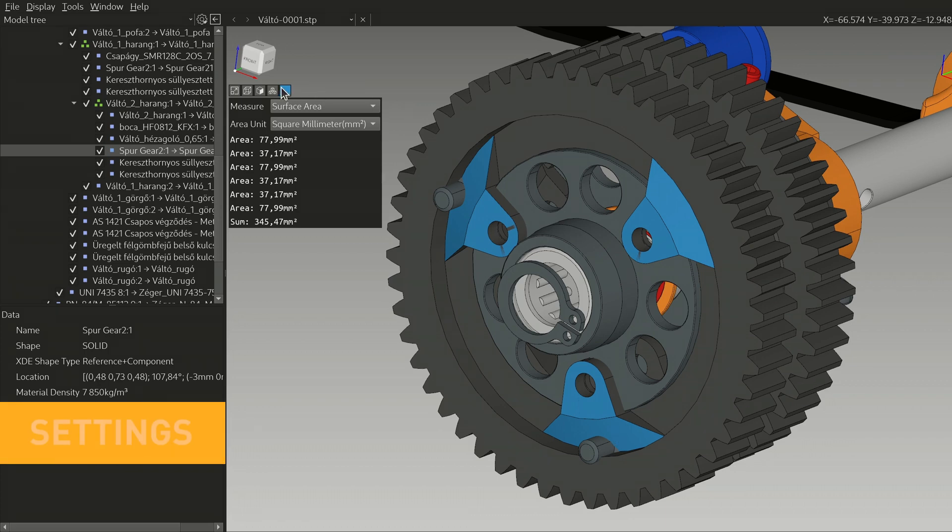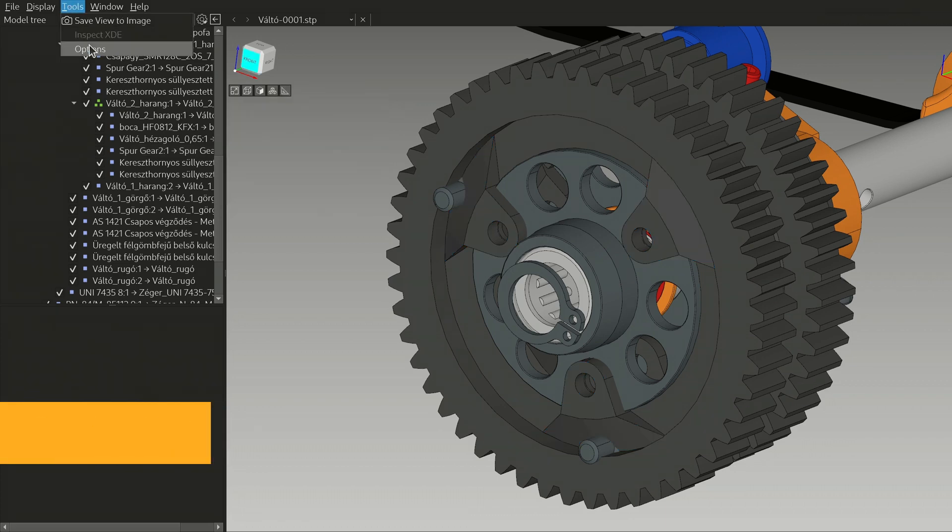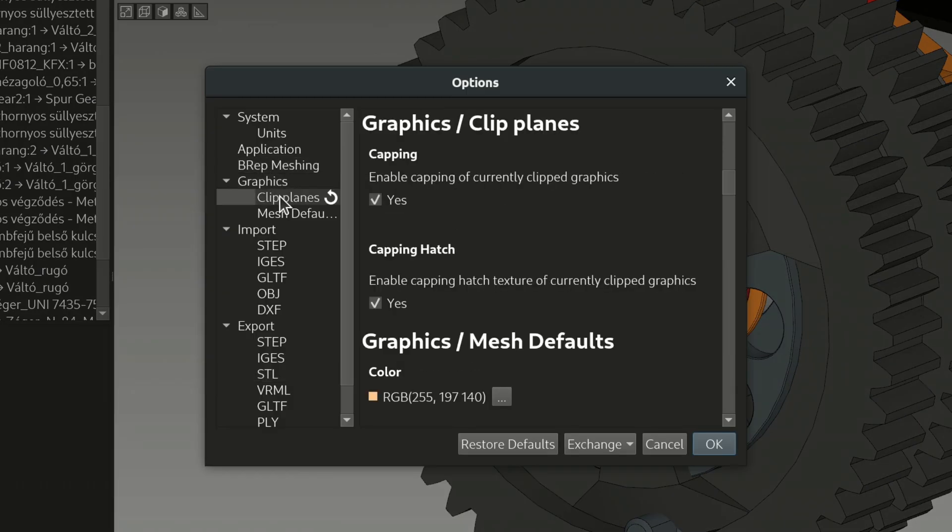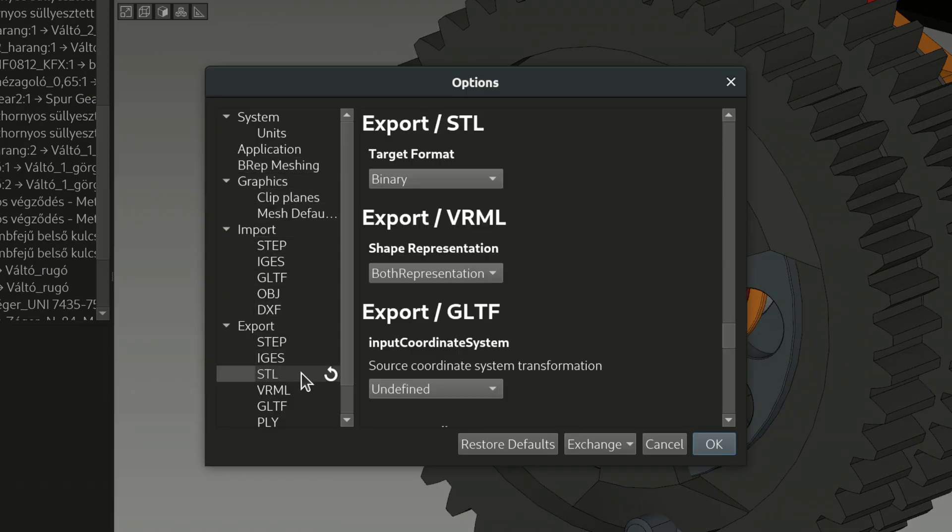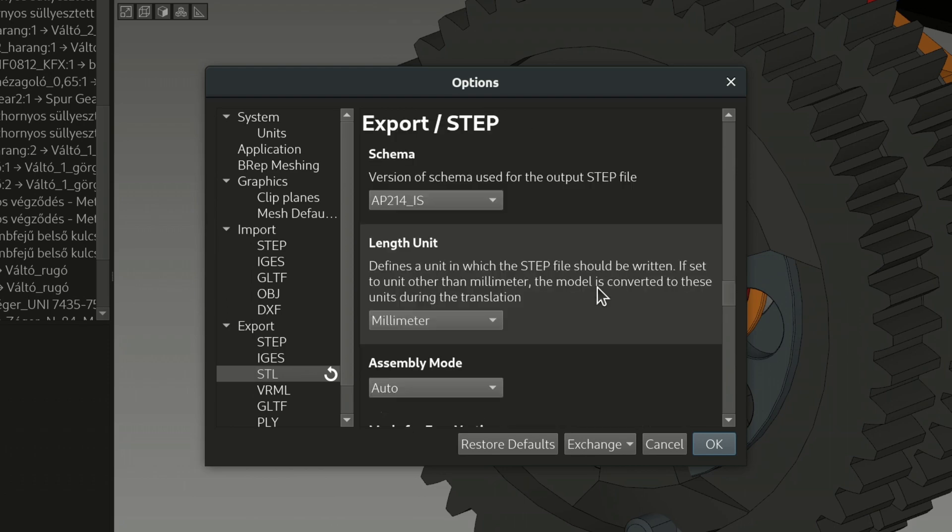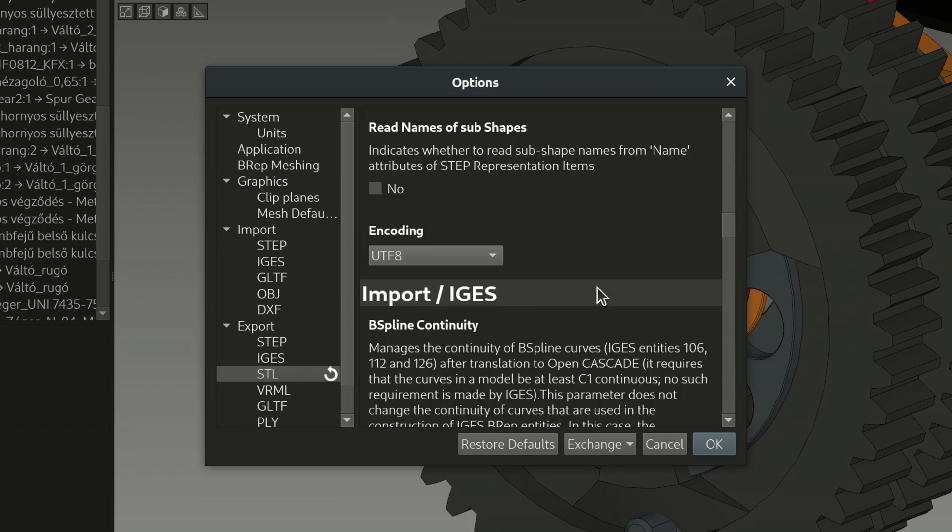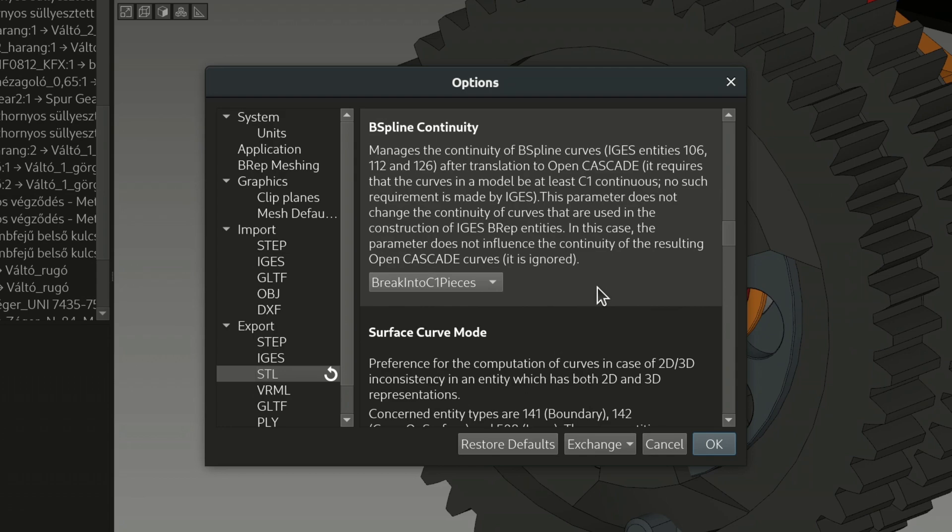You can configure many aspects of how Mayo works, how it meshes b-reps, whether it hatches clipped planes, how it exports to STL and so on. Some of these options have extensive explanations which sometimes comes in handy.